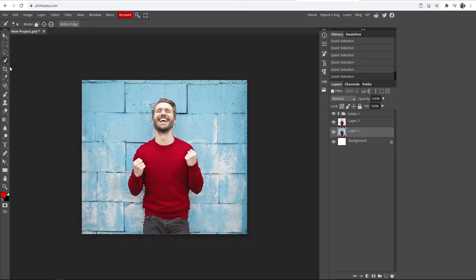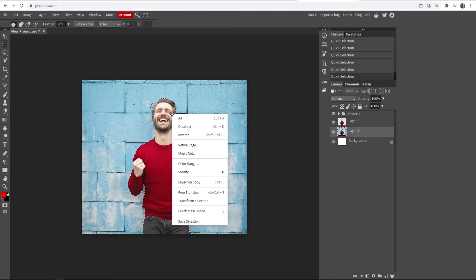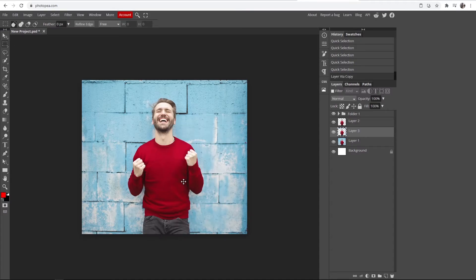Once you've got your subject highlighted the best you can—this is just rough for a video—you want to go to the select tool, then right click on the screen, and then go to layer via copy. That will make a copy of your selection.